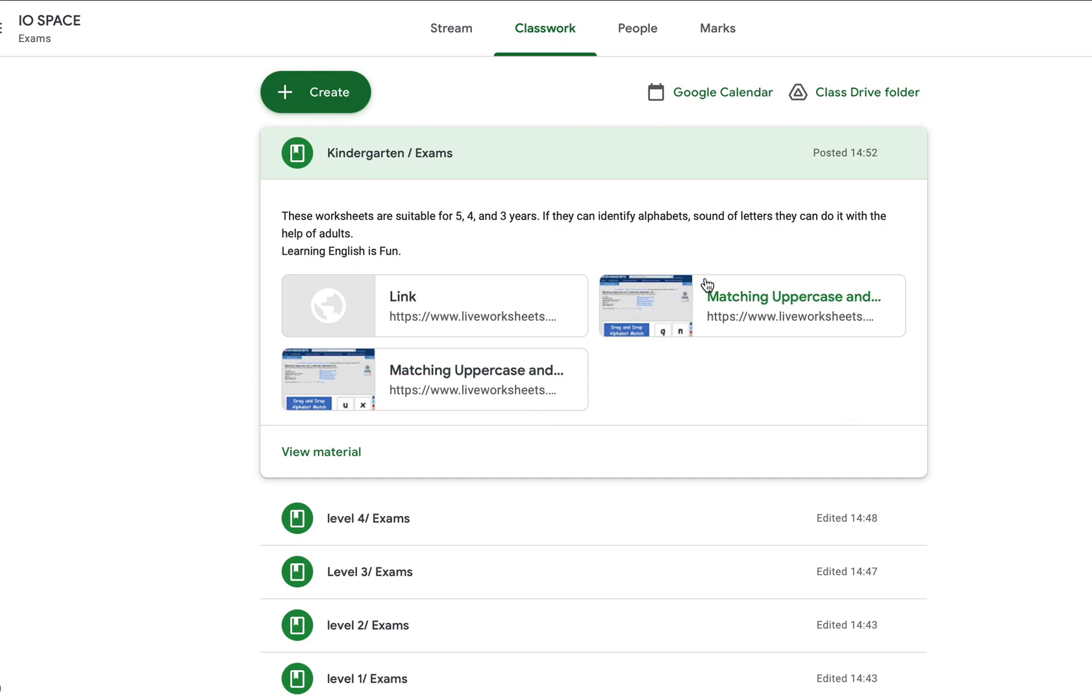You can also get help from your parents to do those exercises.